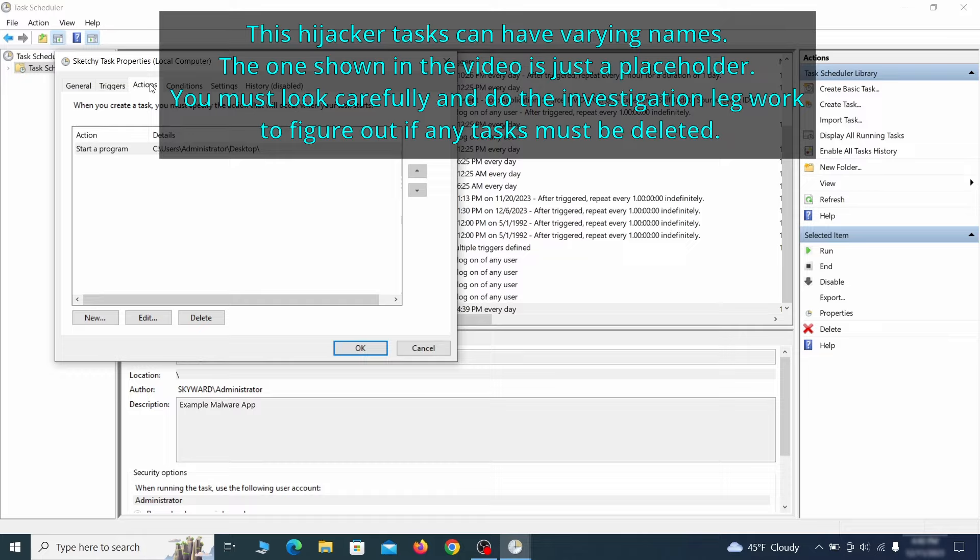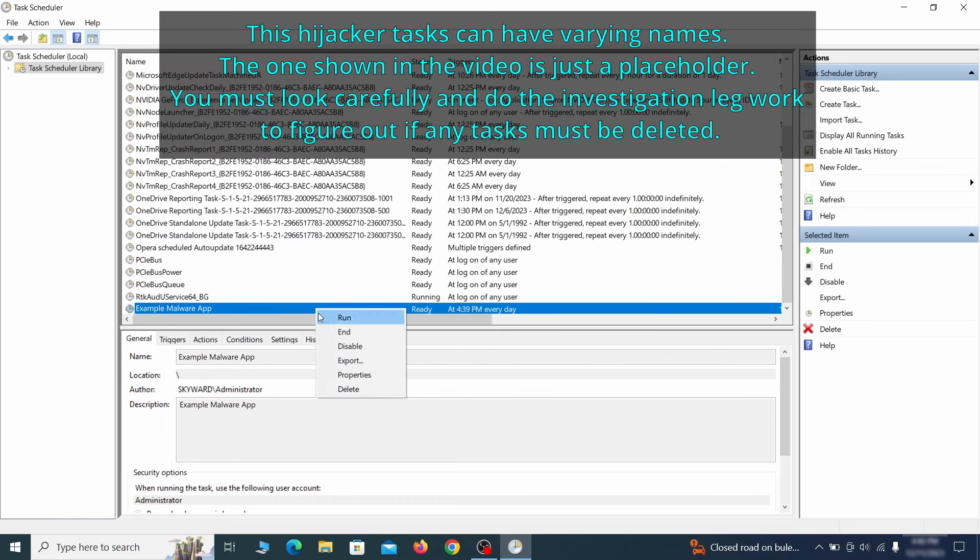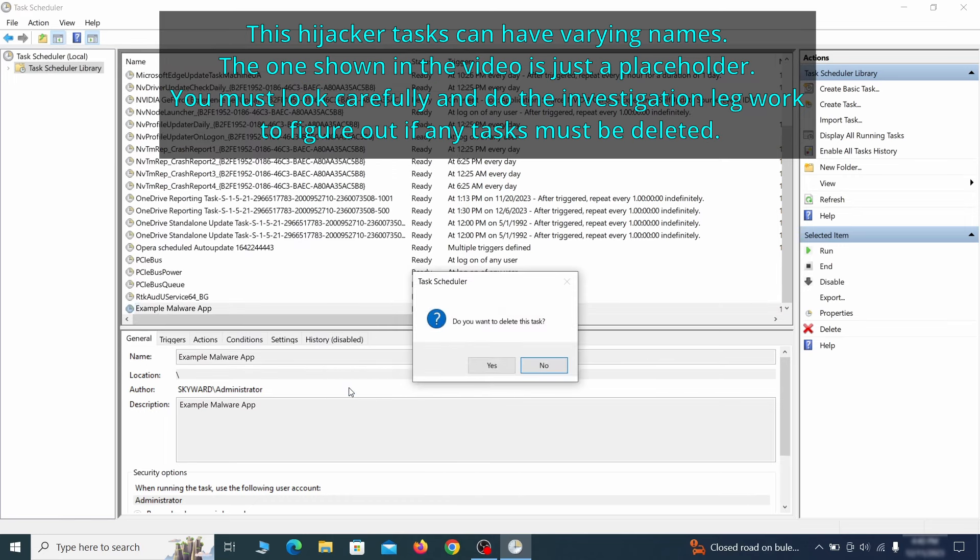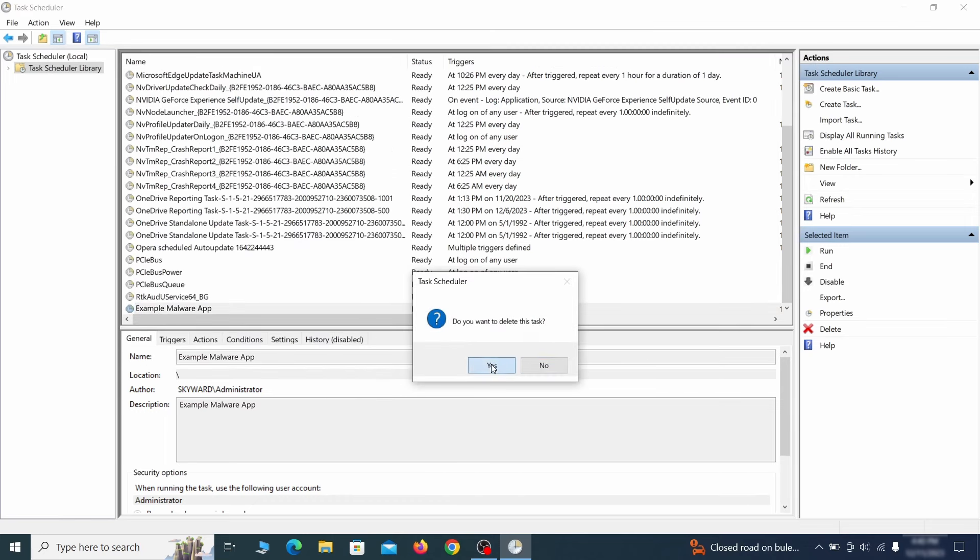If the action is to start a particular program, pay close attention to the location name of that program. Doing so could help you determine if the task is related to the malware. If you think a particular task is malicious, right click it again and select delete.